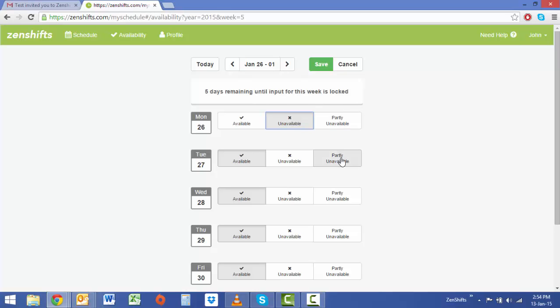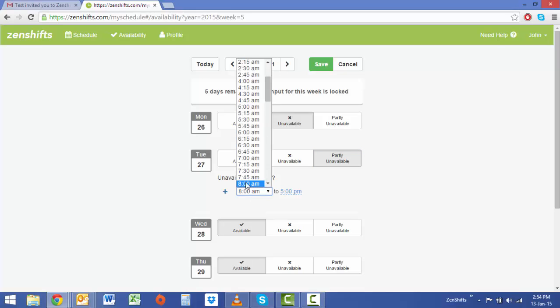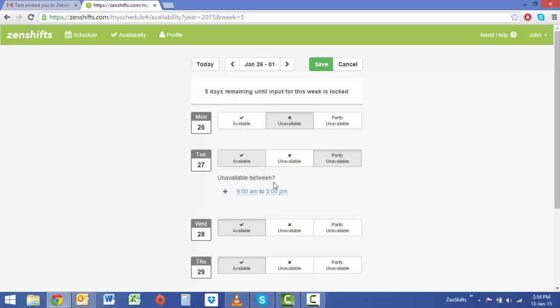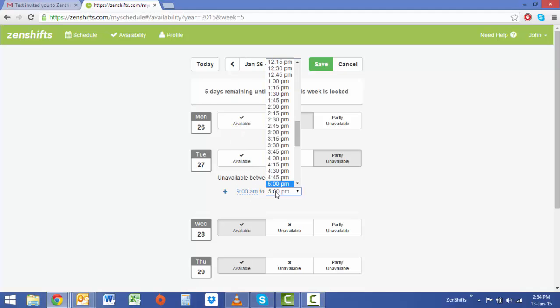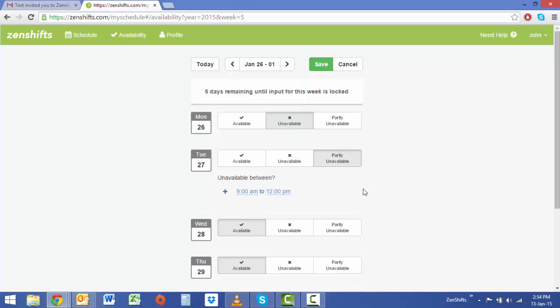If you're only available for part of a day select partly unavailable and then select the times you are unavailable between. It defaults from 8 a.m. to 5 p.m. but I'm going to change that to 9 a.m. to 12 p.m. as on Tuesday the 27th I'm unavailable for the first three hours of trade.